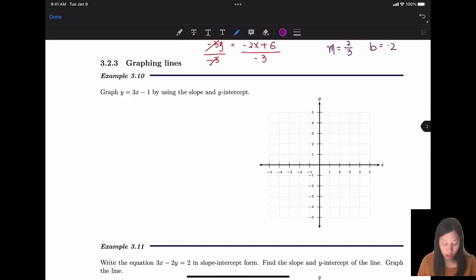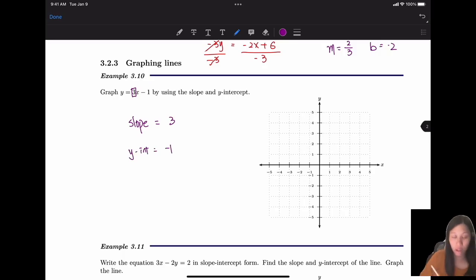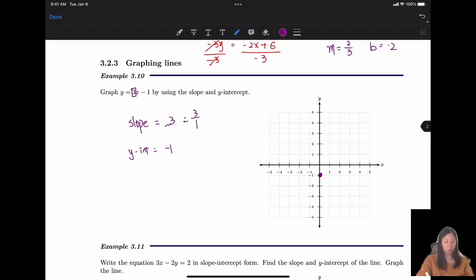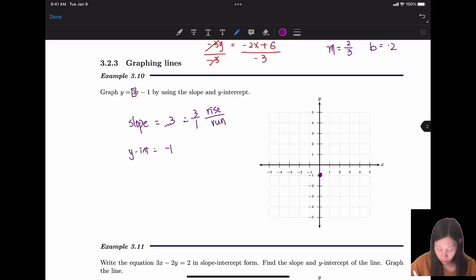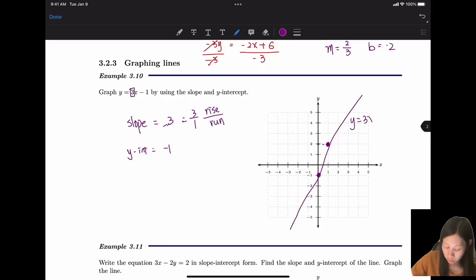Now let's graph a line using its slope and y-intercept. The slope equals 3 and the y-intercept is -1, so we start at the point (0, -1) on the y-axis. The slope 3 can be written as 3/1, meaning rise 3 and run 1. From (0, -1), rise 3 units and run 1 unit to the right. Connect the two points to get the line y = 3x - 1.